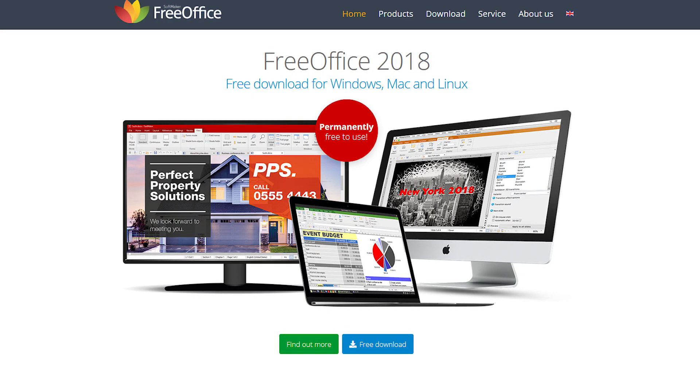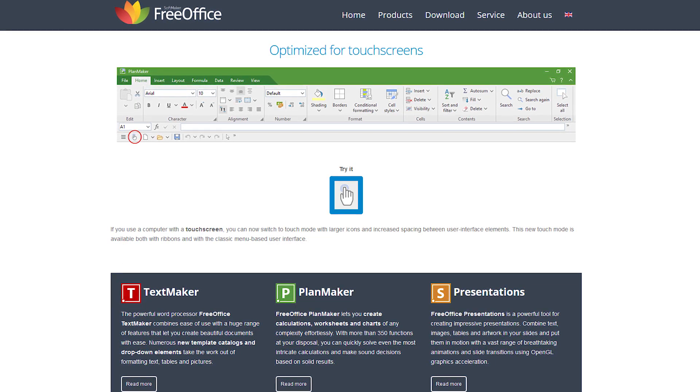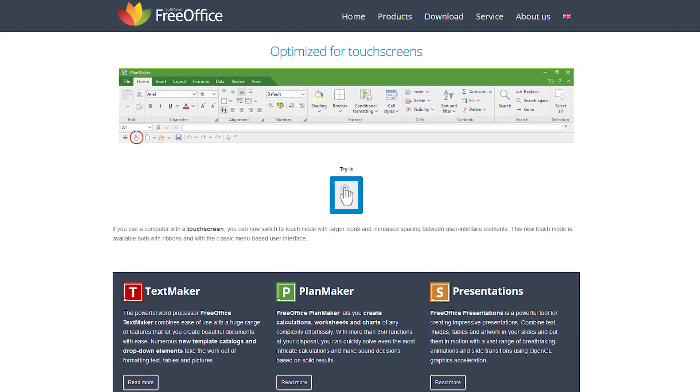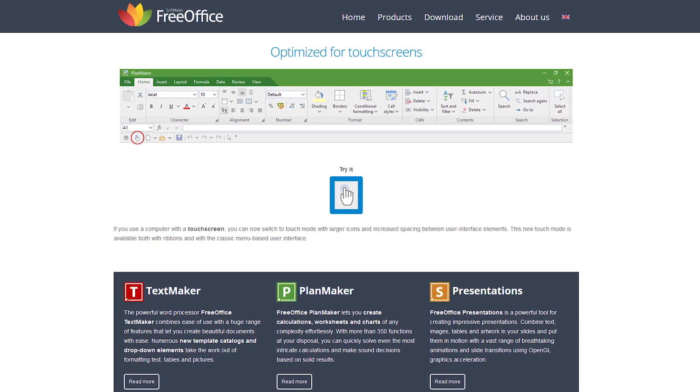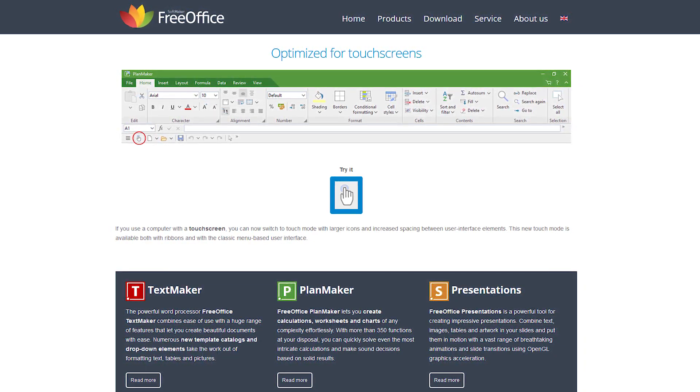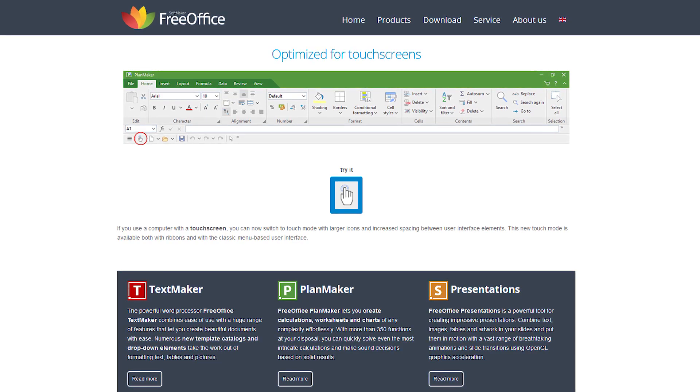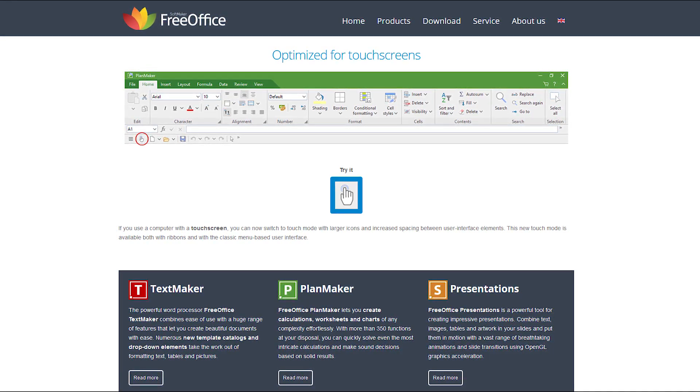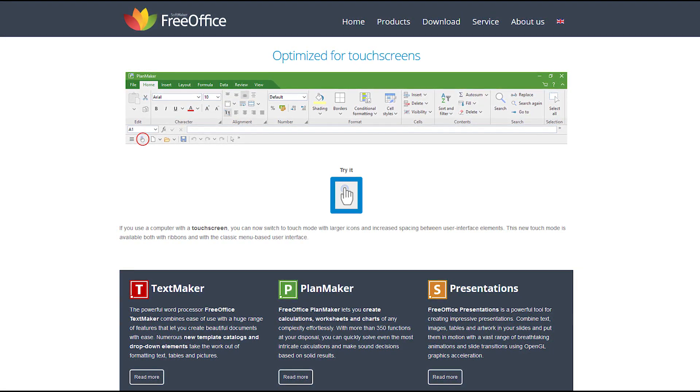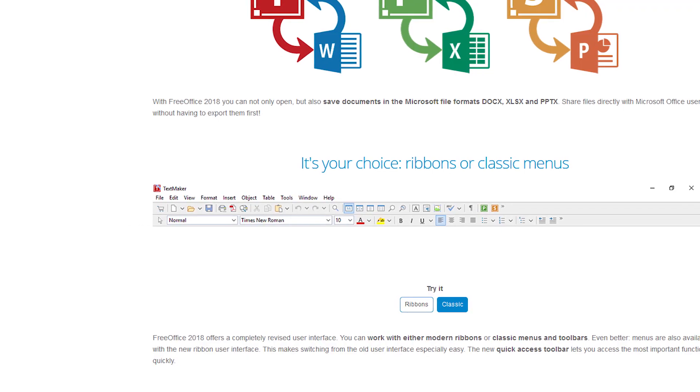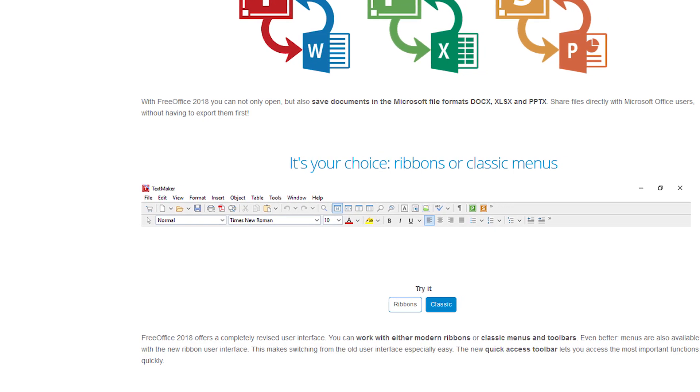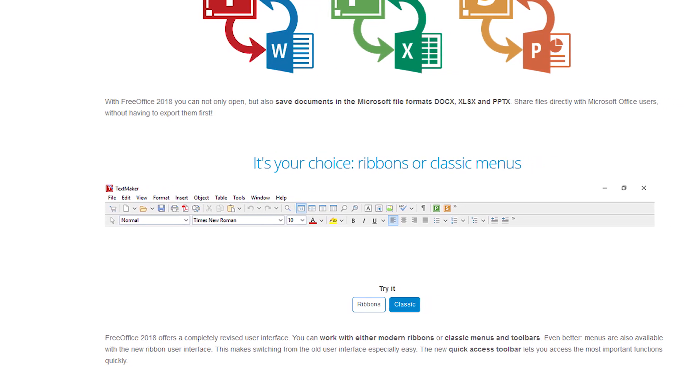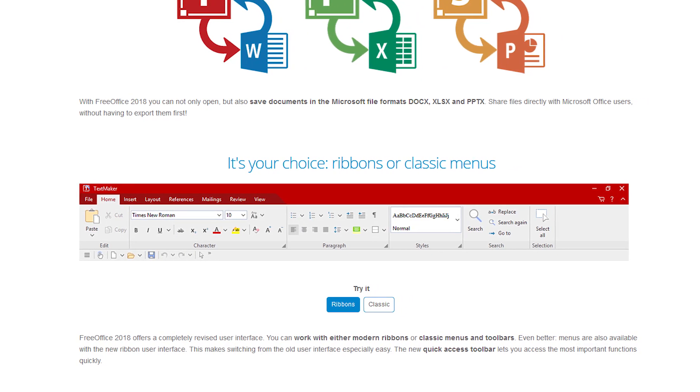FreeOffice was one of the first office suites to offer compatibility with most of the Office formats and now they offer support for touch screens. Core apps in FreeOffice include TextMaker, PlanMaker and Presentations, which replace Word, Excel and PowerPoint in that order. You can choose classic Windows style menus or the more modern ribbon view depending on your personal preference.